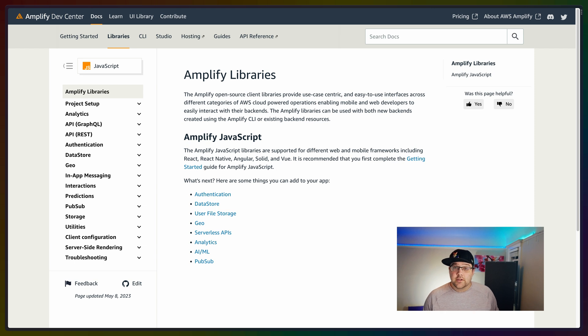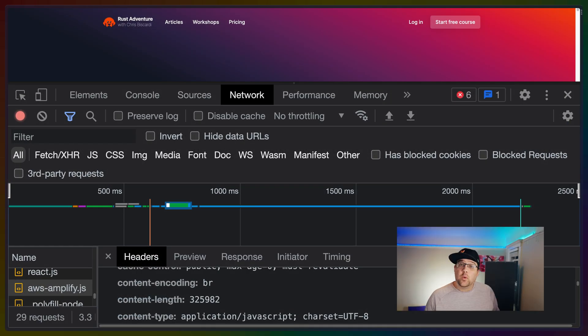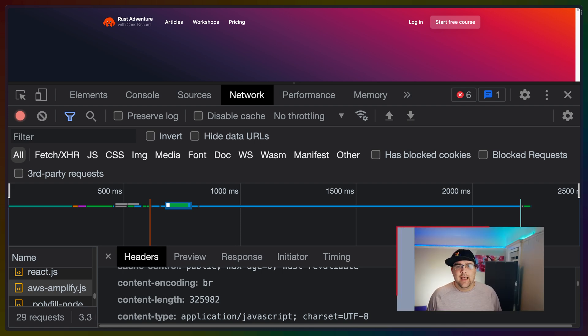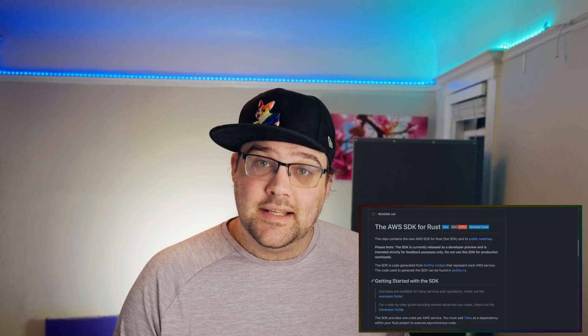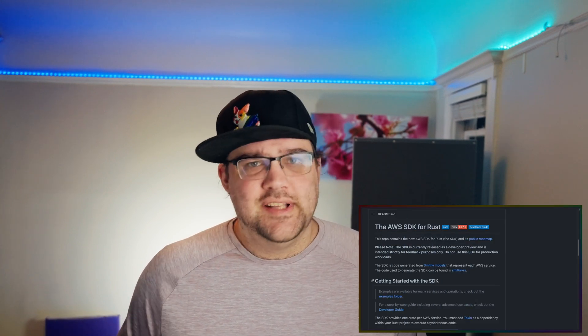One other thing I want to do is remove the Amplify client-side JavaScript package because it happens to be quite large, and I've run into quite a few issues with it. So to log a user in, we'll have to take advantage of the Rust AWS SDK, and we'll also have to manage our own sessions.